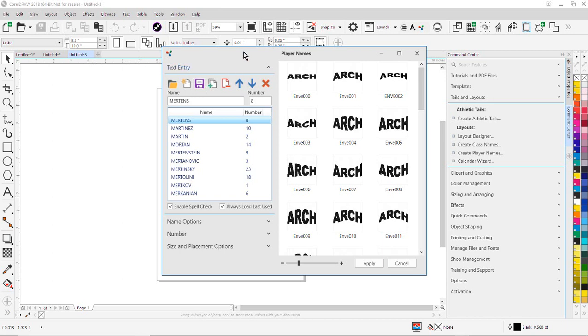So the first thing I'm going to do is set up my arcing. I'm going to choose just a standard arc here. That's going to be my arcing layout.